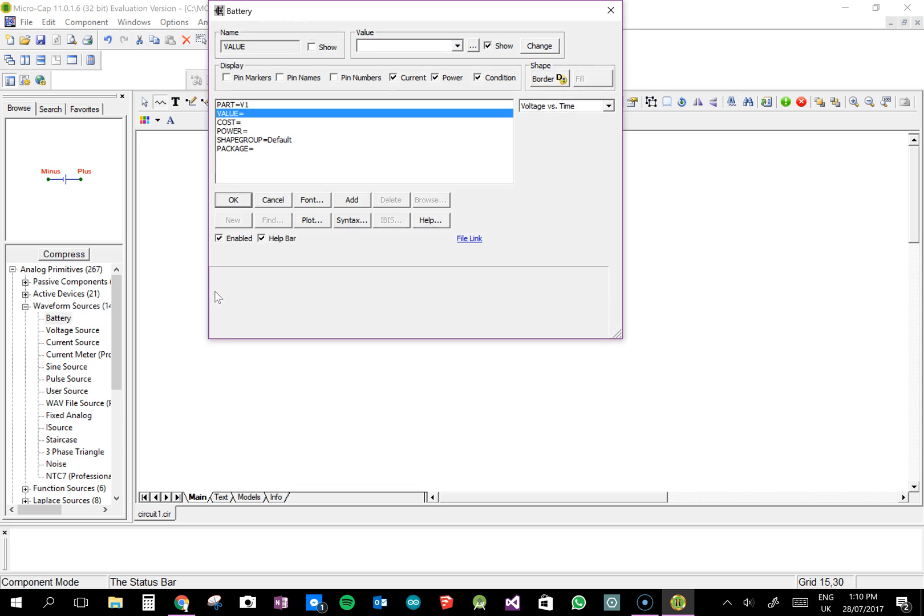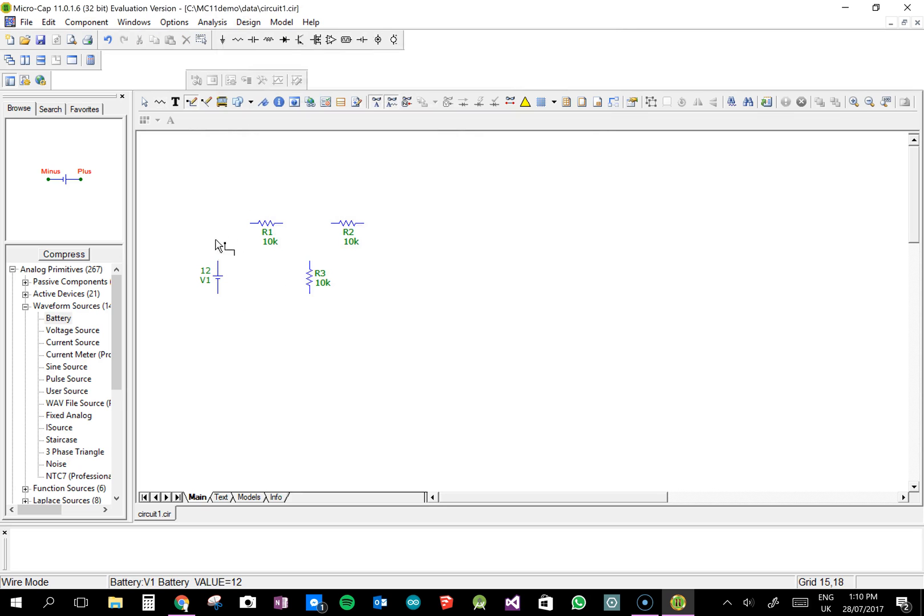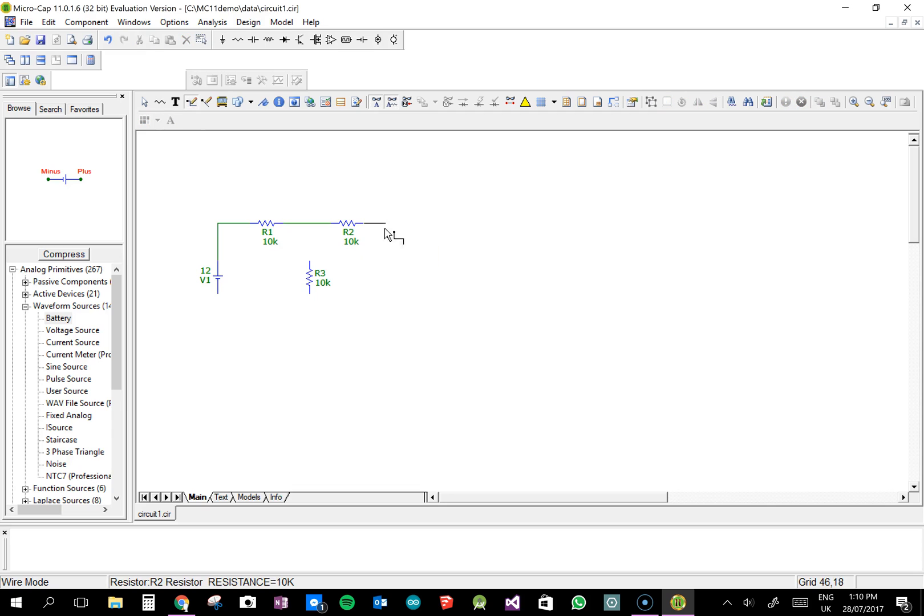And you'll say, how much is it? I'll make this one a 12-volt battery. And if I join my circuit up, I can do an analysis on it. And I can find out all the currents, all the voltages, everything.